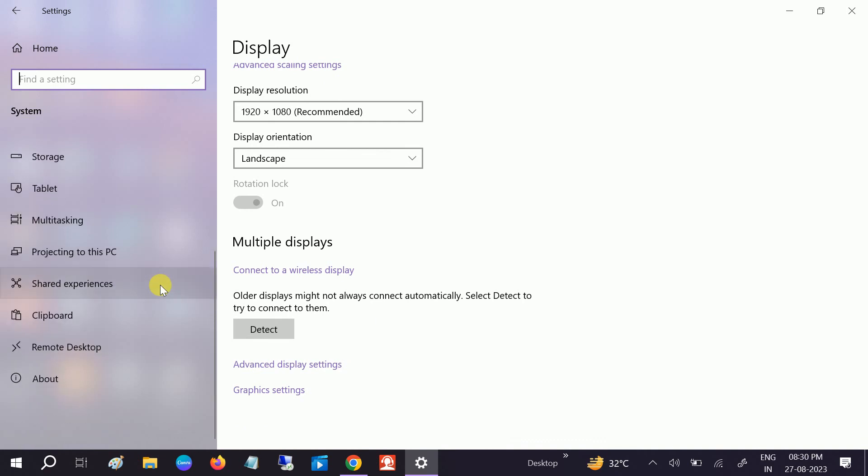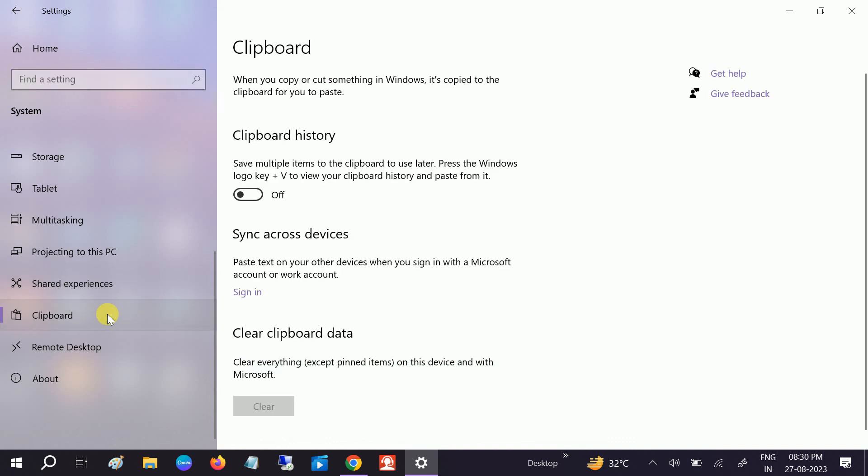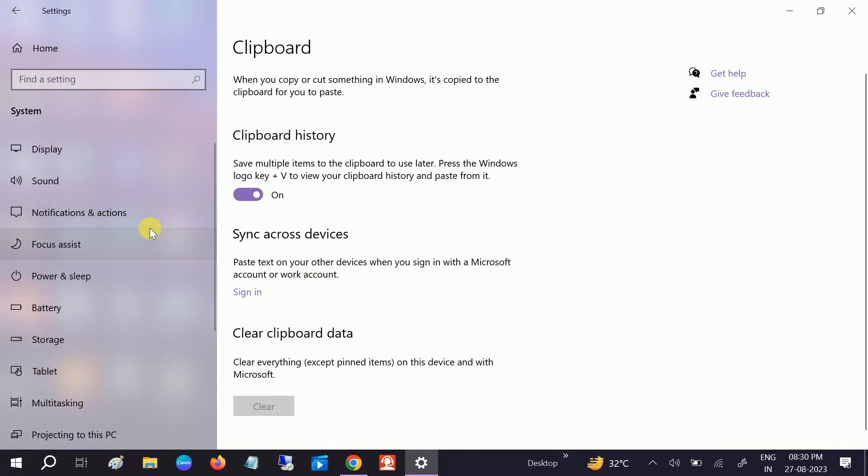Click on Clipboard, okay, and make sure the Clipboard history is enabled. It should be enabled like this and once this is done check if your issue is solved or not. Also go to Notification and Actions.